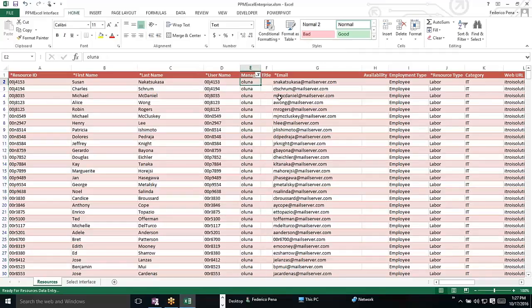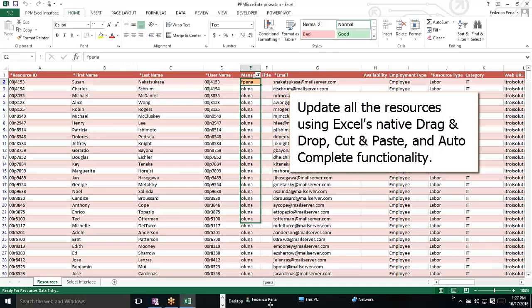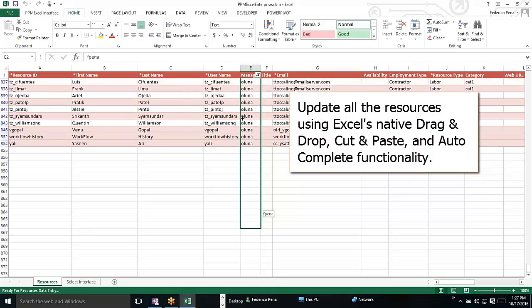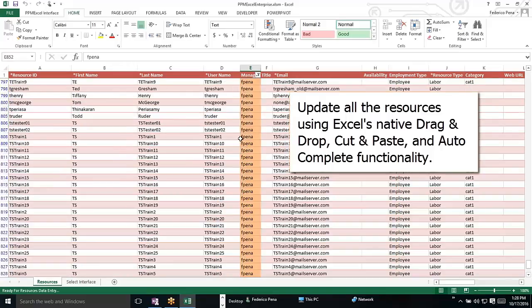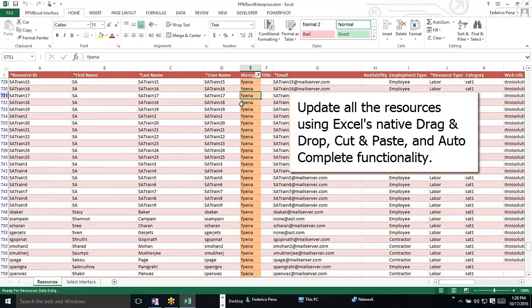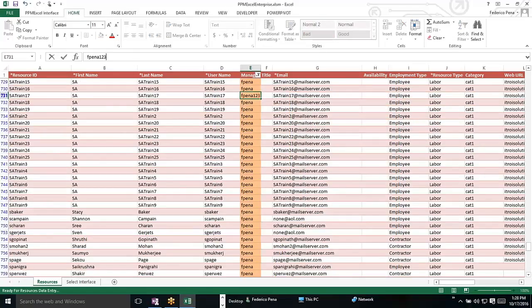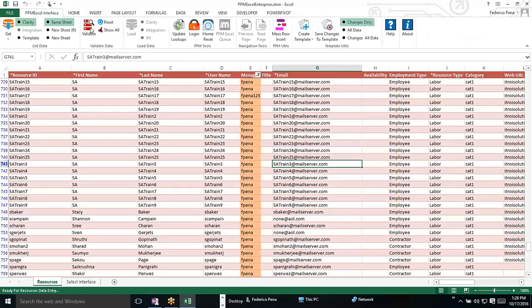And we're going to replace this resource manager with Fpena, and then I'm going to just do all of the resources. And while I do this, I'm just going to misspell one here, so we can show how validation actually works, just in case somebody made a mistake when they were making a typo, and we're going to validate the data.